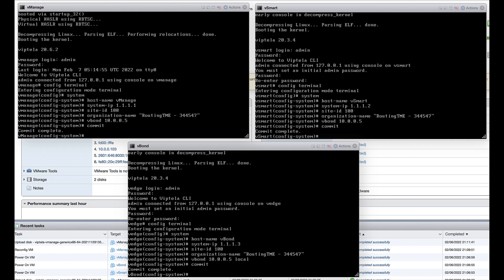The system IP is an IP address used internally by the network to identify each device. This is unique for each controller. The site ID is a numeric identifier of the site and must be the same for all devices that reside in the same site.